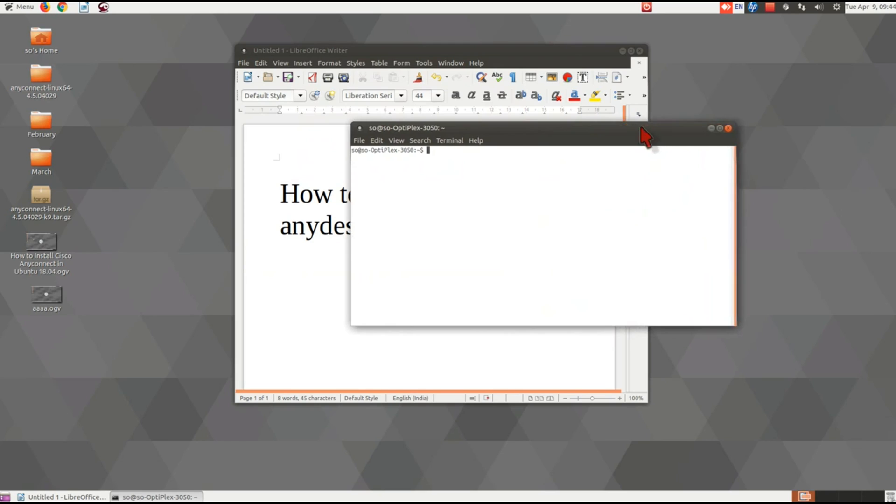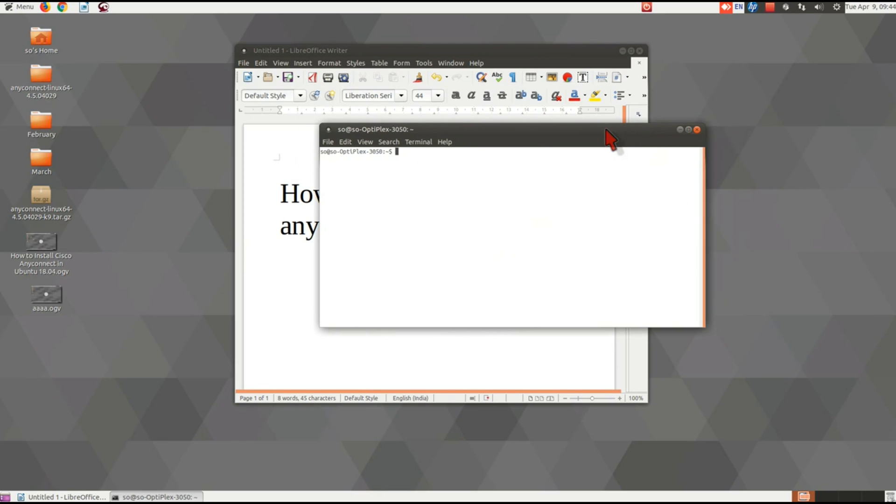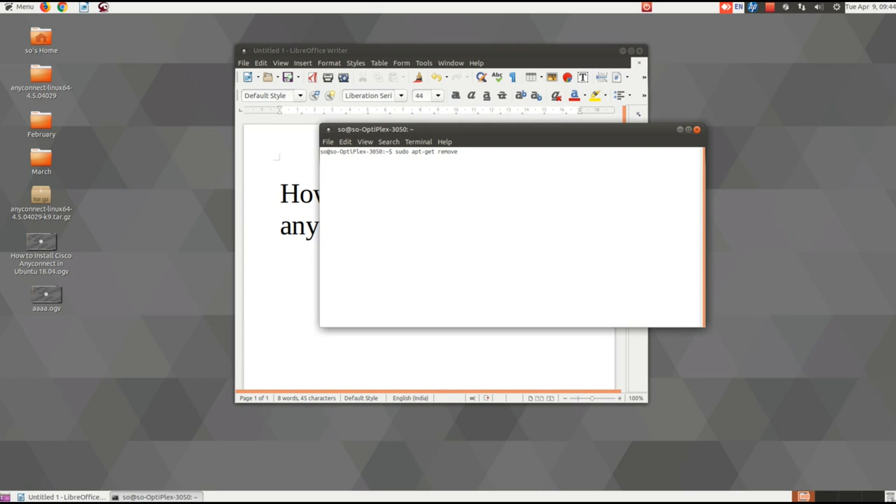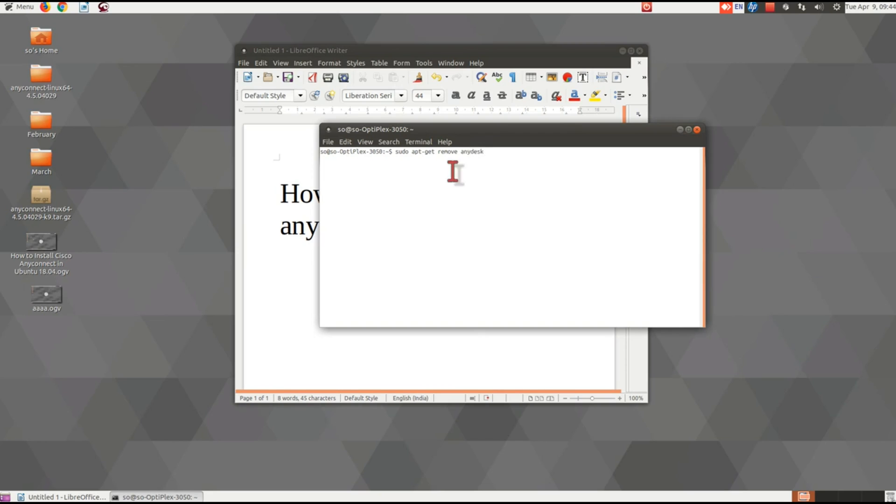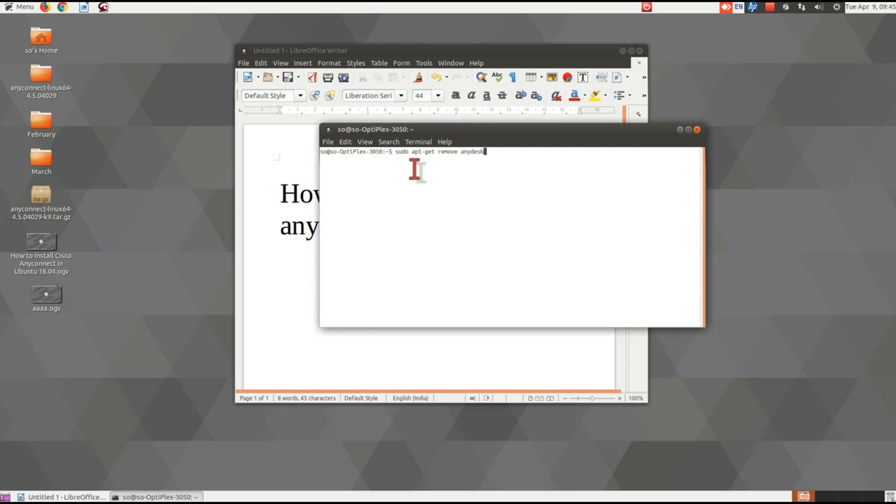Once terminal is opened, type the command: sudo apt-get remove anydesk. 'Sudo' gives admin permission. This command can be used to remove AnyDesk from any Ubuntu version.